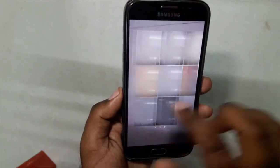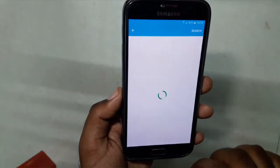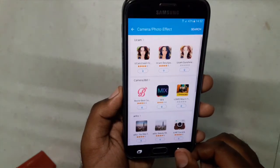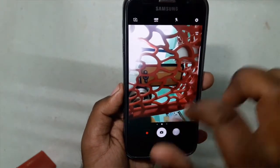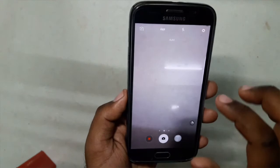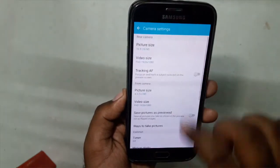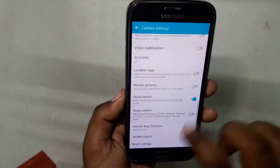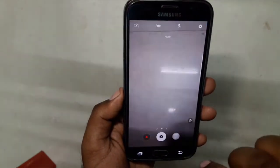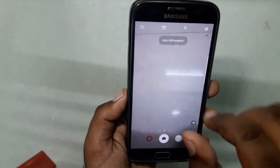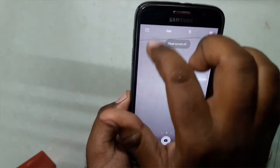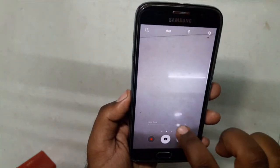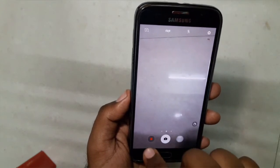Swiping this side gives you access to the filters, and the filters can be downloaded by hitting this — it will directly take you to the Galaxy App Store. Swiping like this takes you to the front camera, and swiping the other side takes you to the back camera. Settings are pretty much the same — timer, shutter sound enable/disable, HDR auto/on/off toggle, flash enable/disable icon. We have the Beauty Face option at the bottom to record and capture.